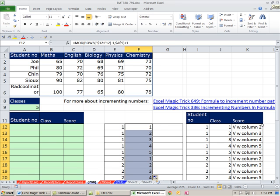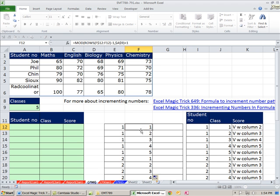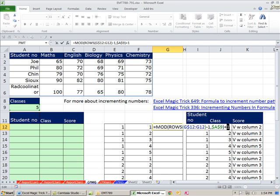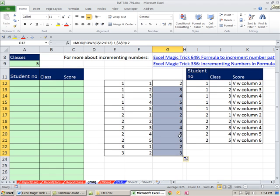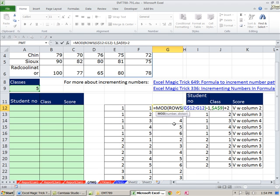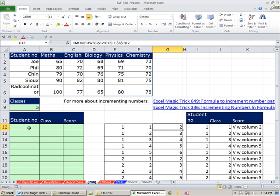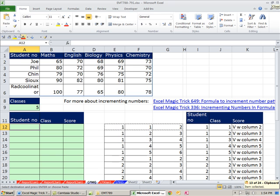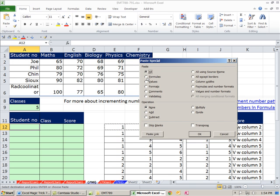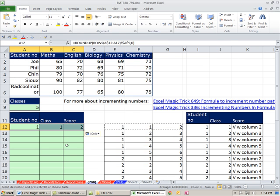For the VLOOKUP column index we need 2, 3, 4, 5, 6, so I simply copy that MOD formula over and instead of adding 1 at the end, add 2. Now each of these three number incrementors will serve as the row number or column number in our lookup functions. I'll copy these, click over, go to Paste Special, and paste Formulas Only.